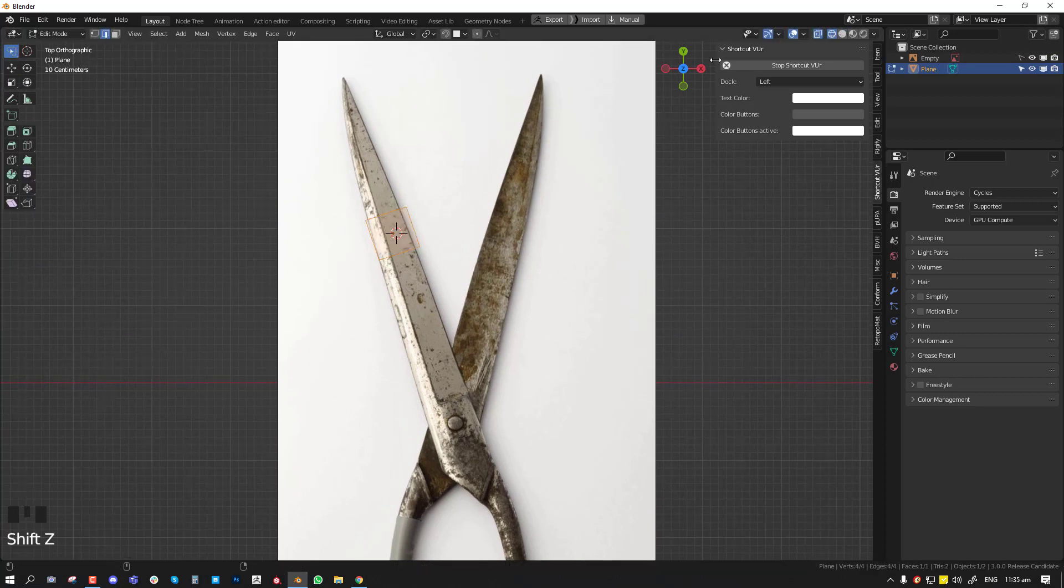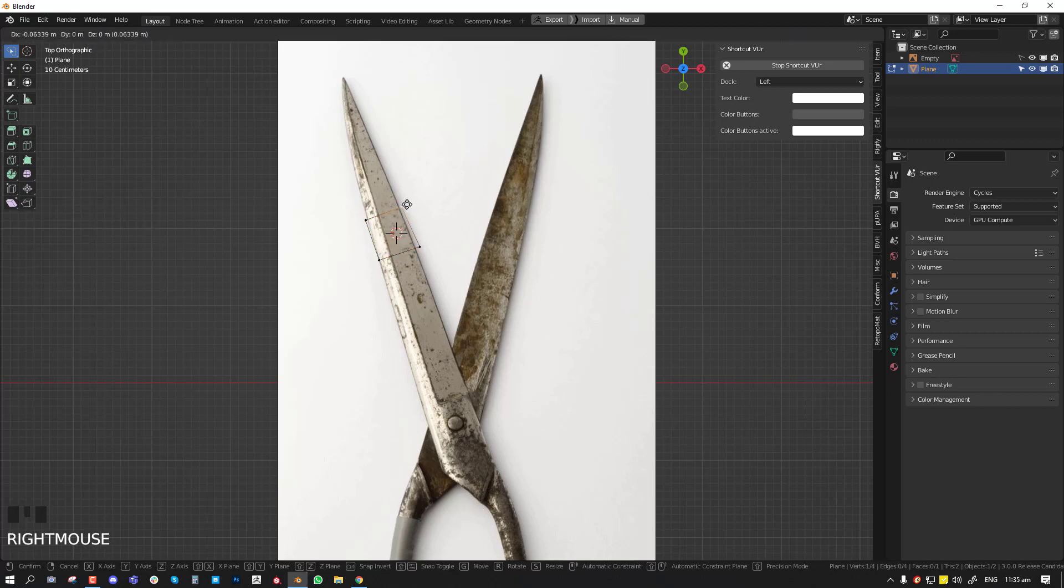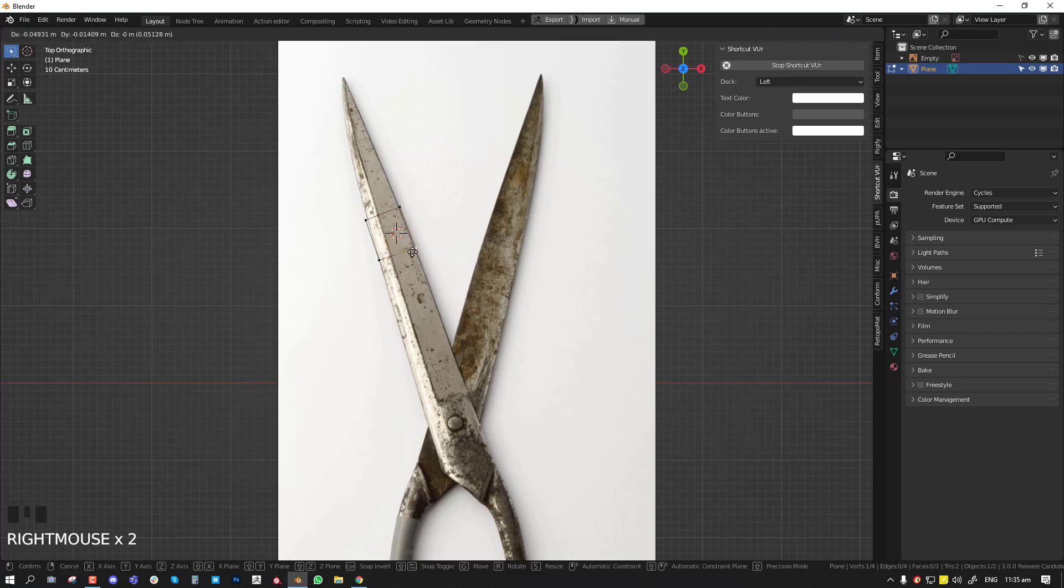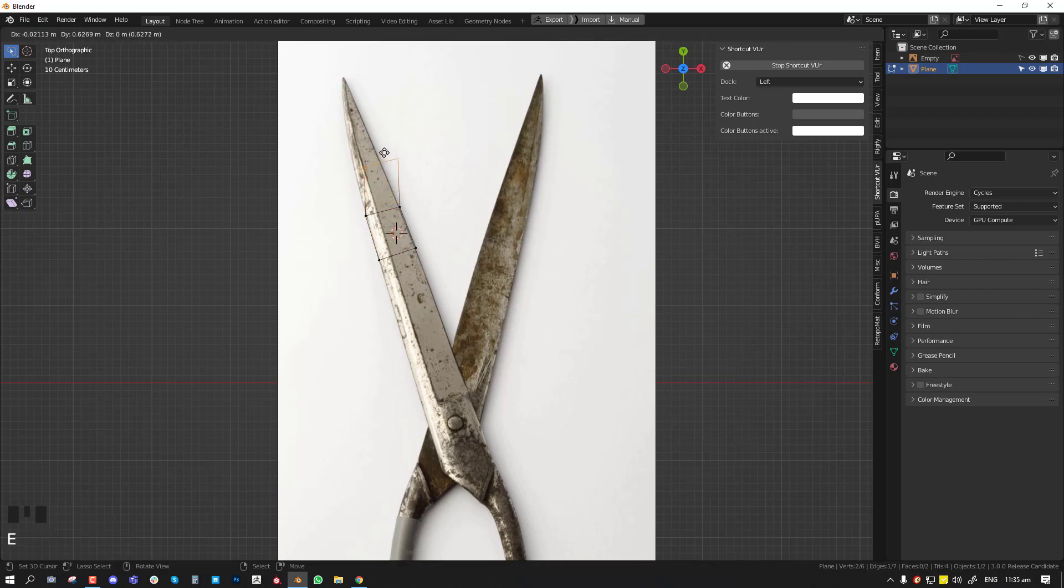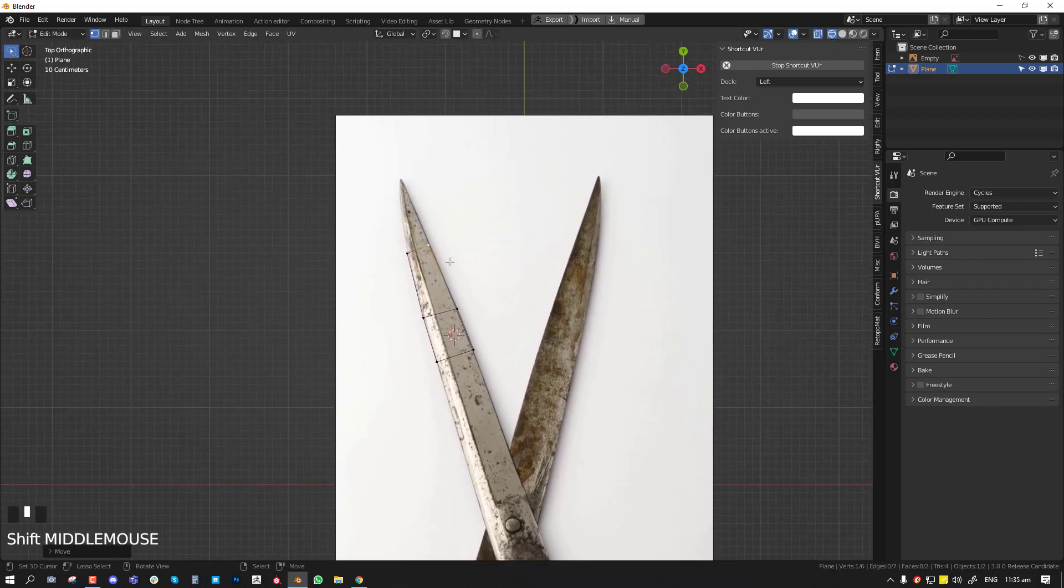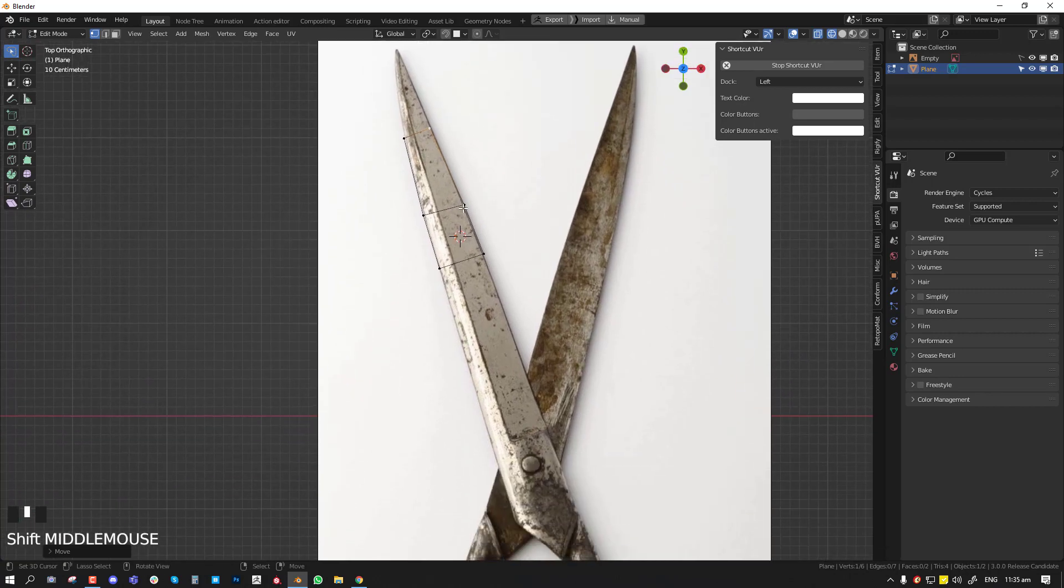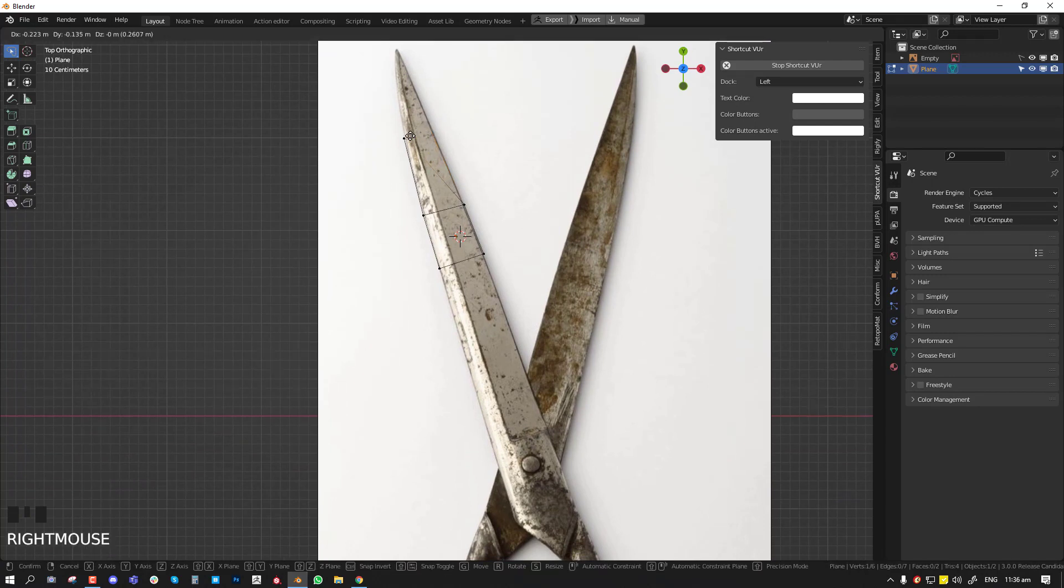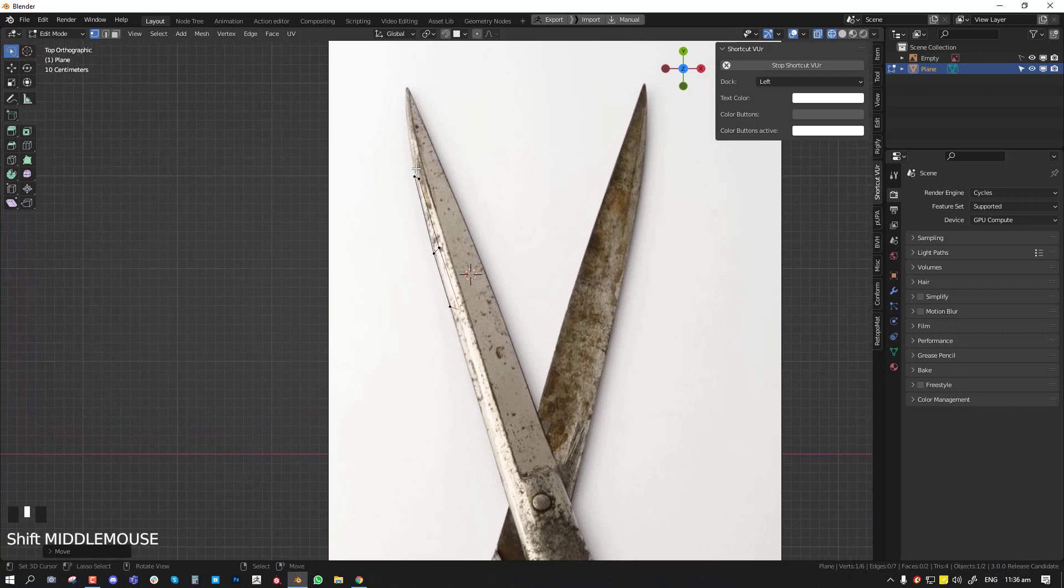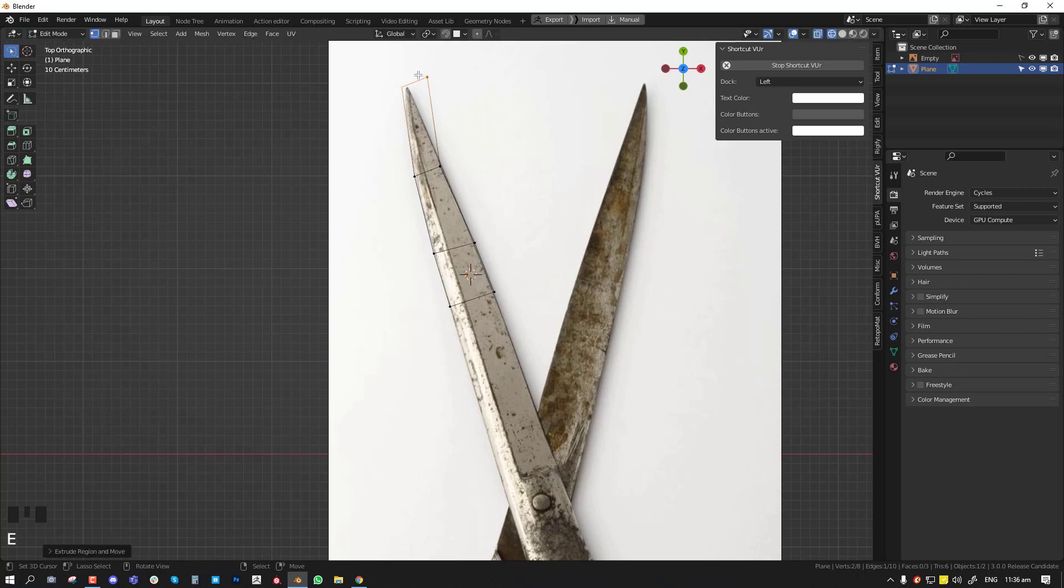Switch to wireframe and in edit mode I'll switch to vertex and just start aligning this to fit. You could easily go high poly or low poly with this. By that I mean you can just start modeling every single angle to make sure it fits, or you could go kind of low poly, just getting the overall shape.